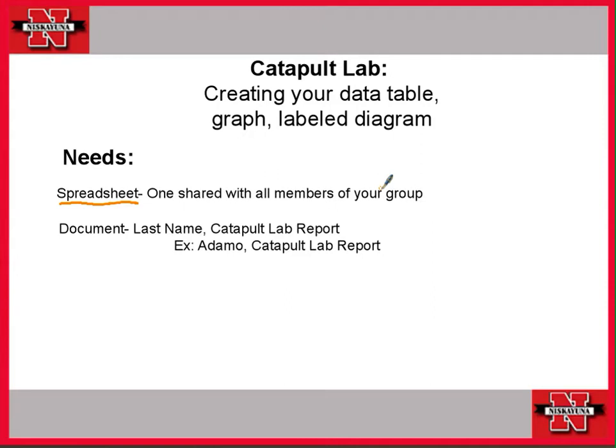But then individually everyone's going to create a document and you're going to create and name your document just like I've named mine here.